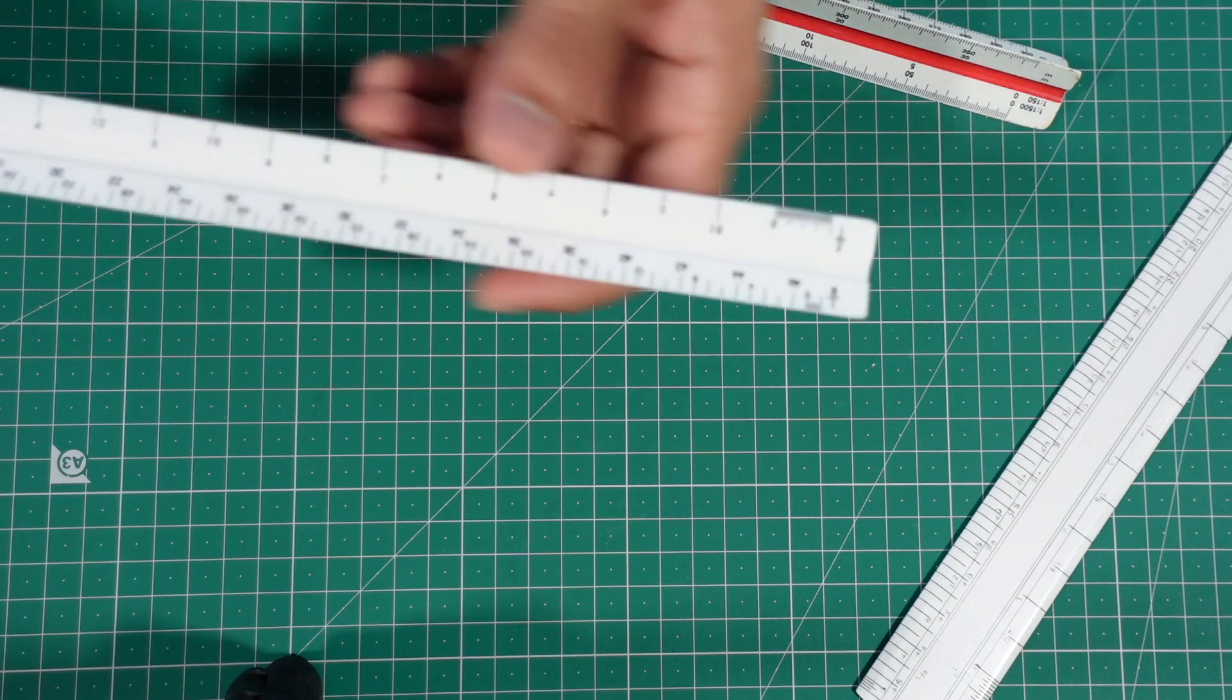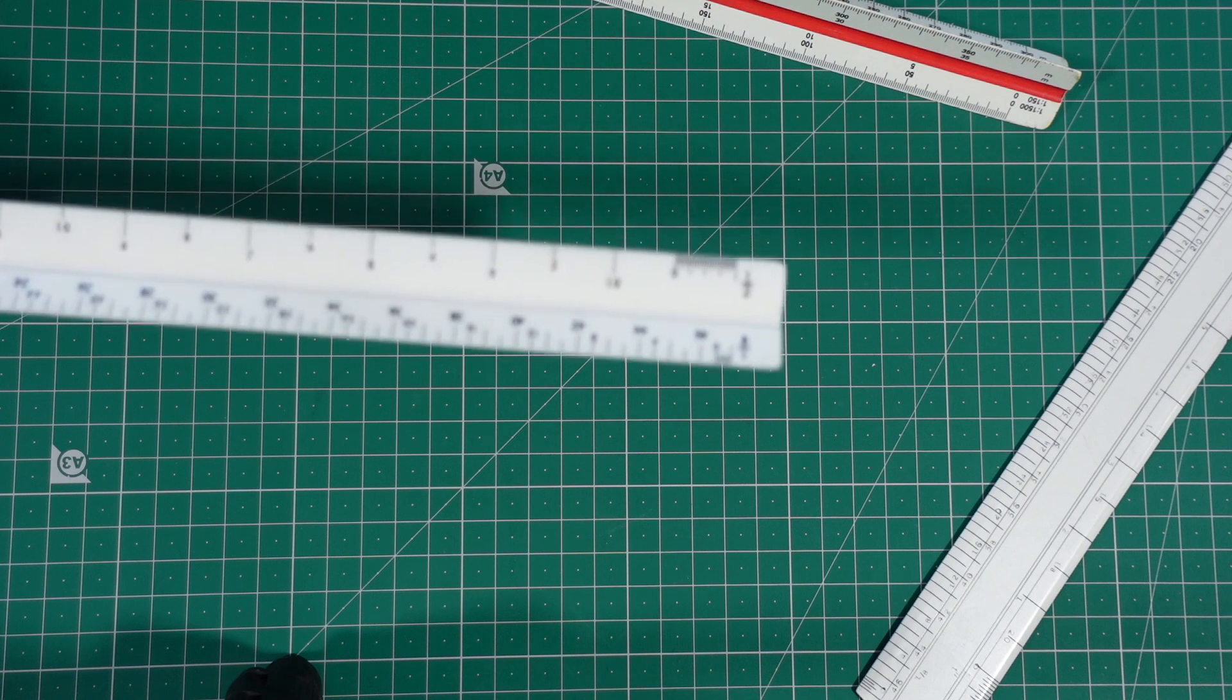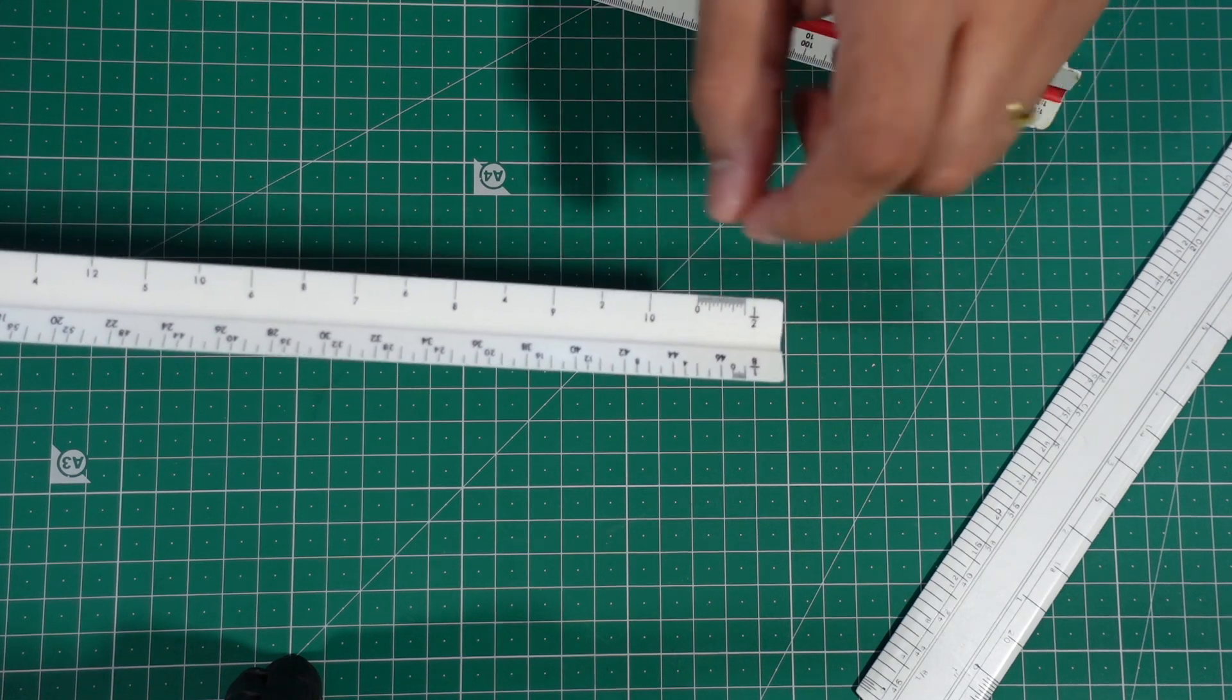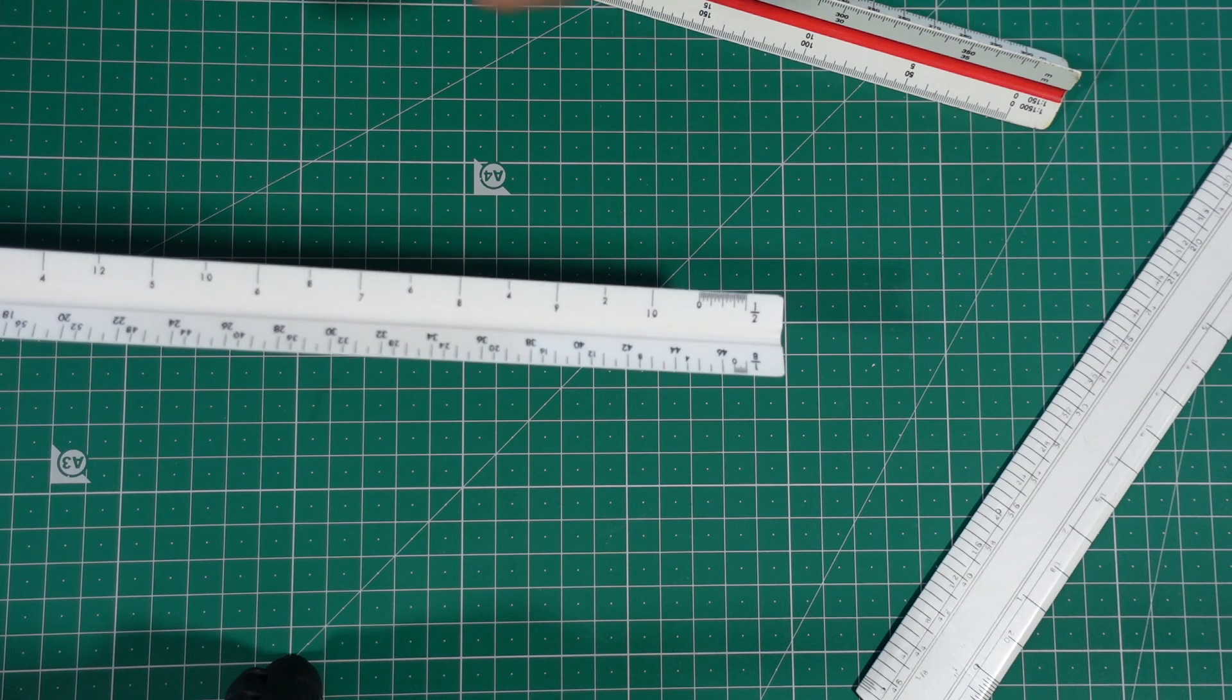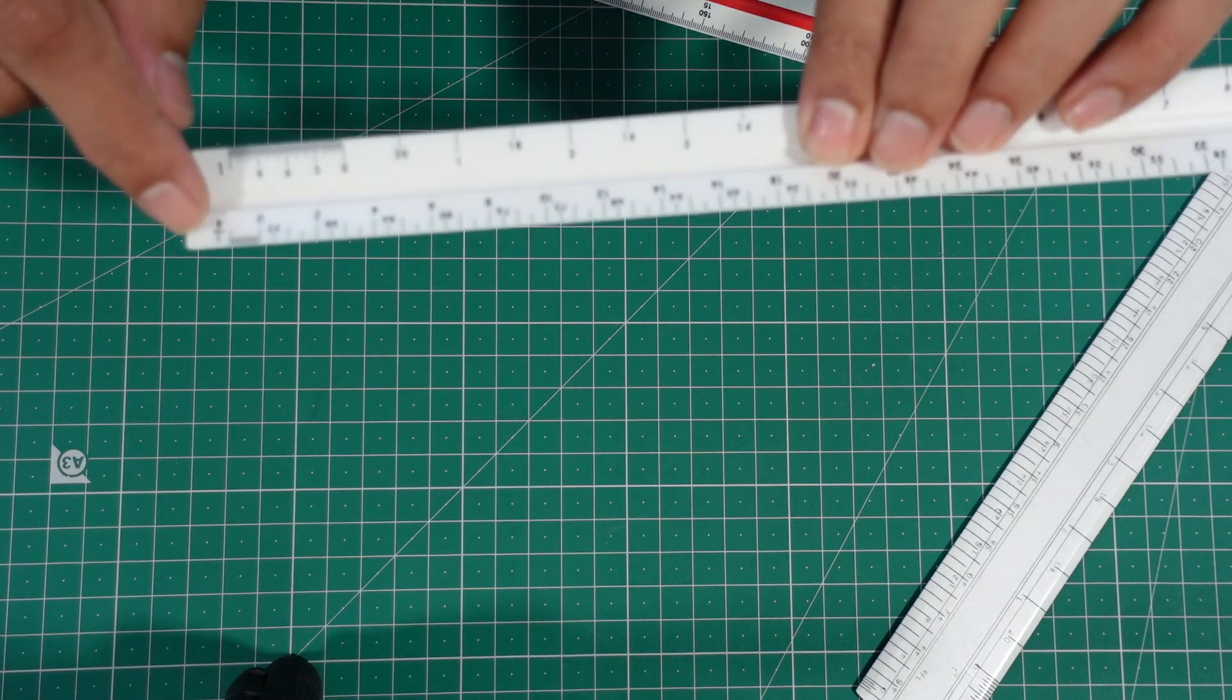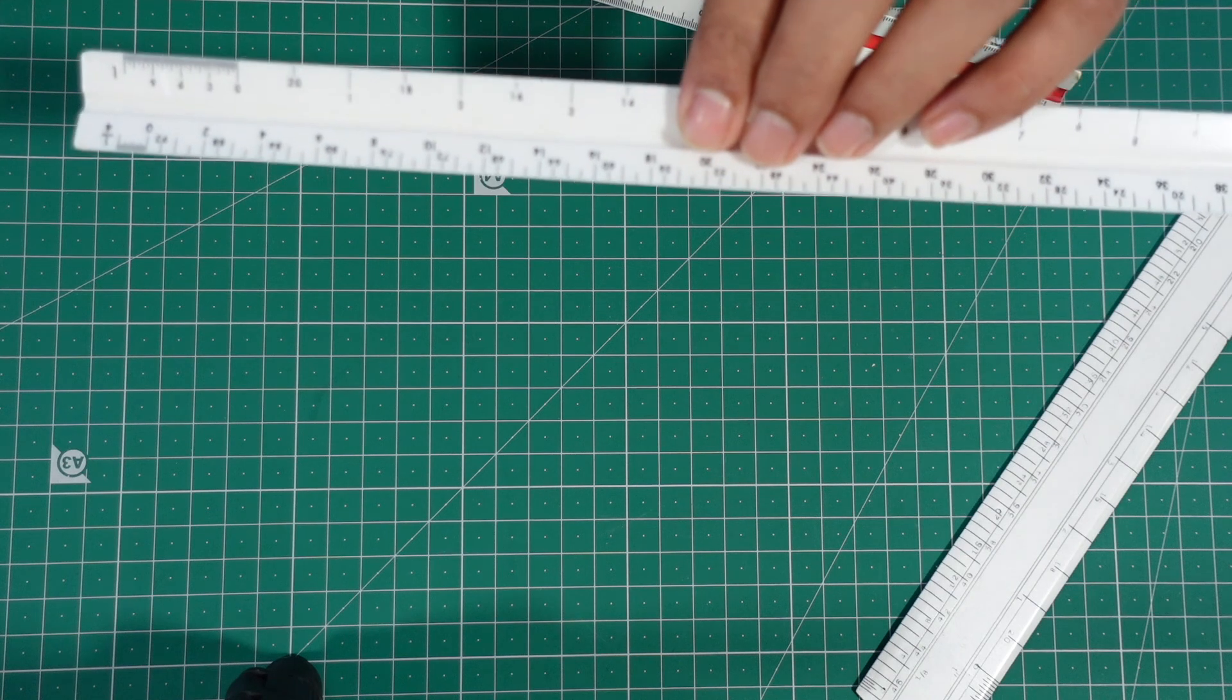To give you a small example, let me take 1/8th scale which is mentioned over here. 1/8th of a scale basically means that a foot is divided into 8 parts. Similarly, if you have a 1/4th scale, then a foot is divided into 4 parts, and so on.